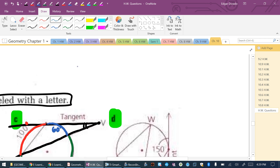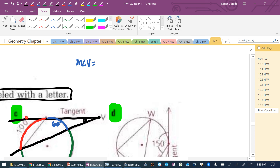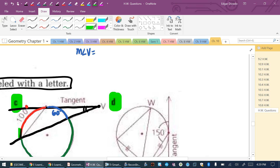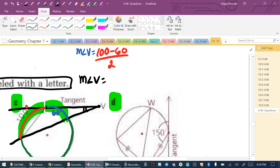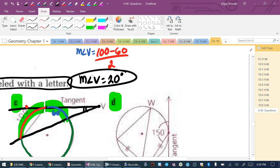For angle V outside the circle, the two arcs trapped inside are 100 and 60. The big one is 100, the small one is 60. Measure of angle V = (100 − 60) ÷ 2 = 40 ÷ 2 = 20 degrees.